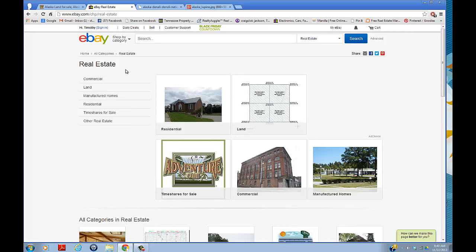I had nothing to base this off of. I didn't have a tax card to see what the value was, didn't know where the property was. Never been to Alaska, don't plan on going. I was just flying by the seat of my pants.